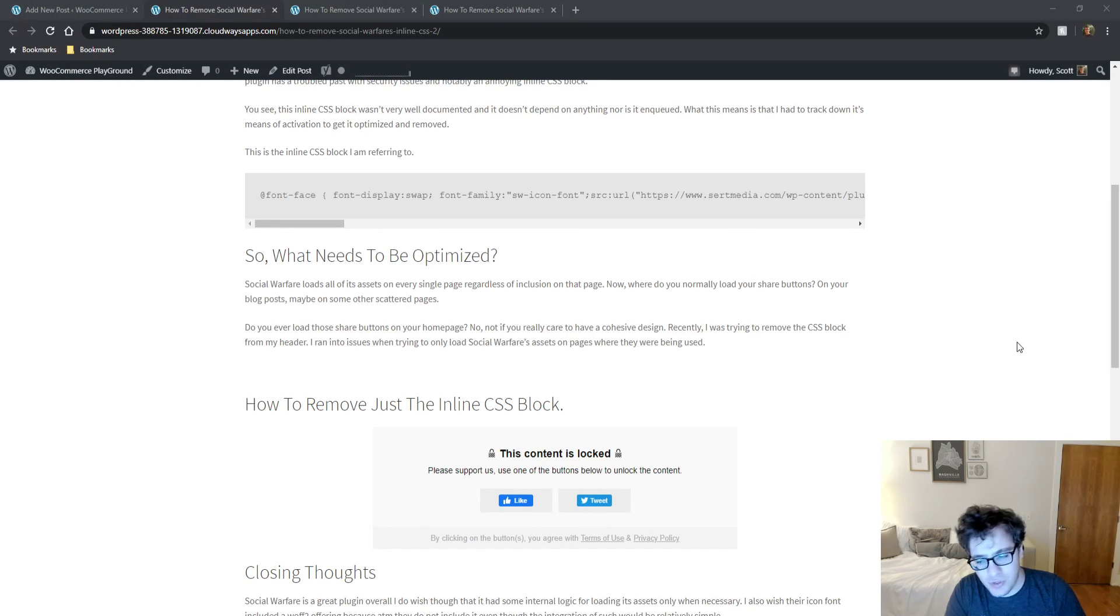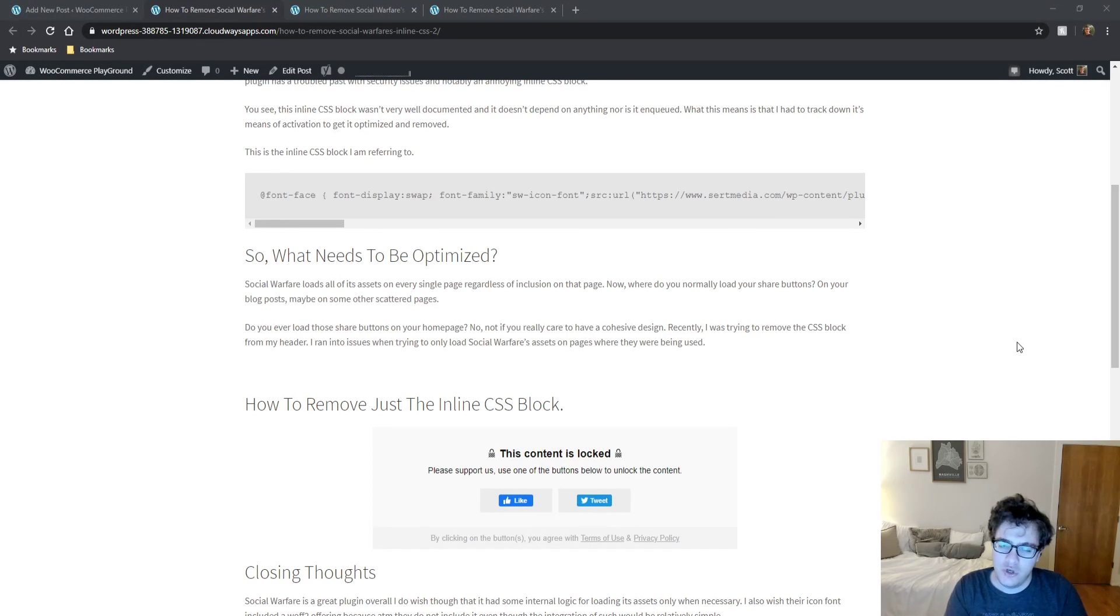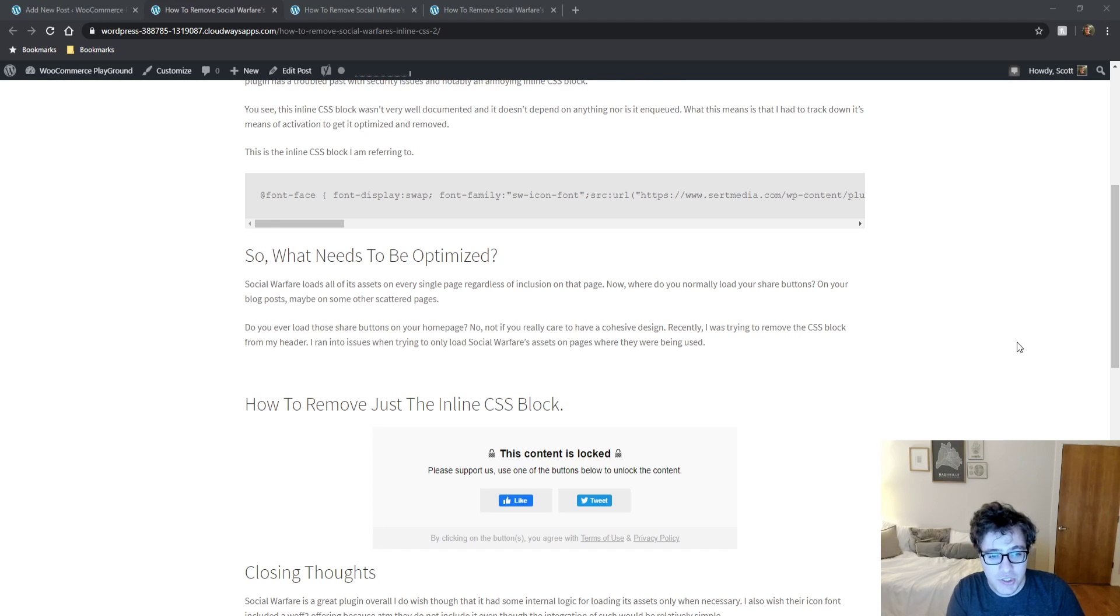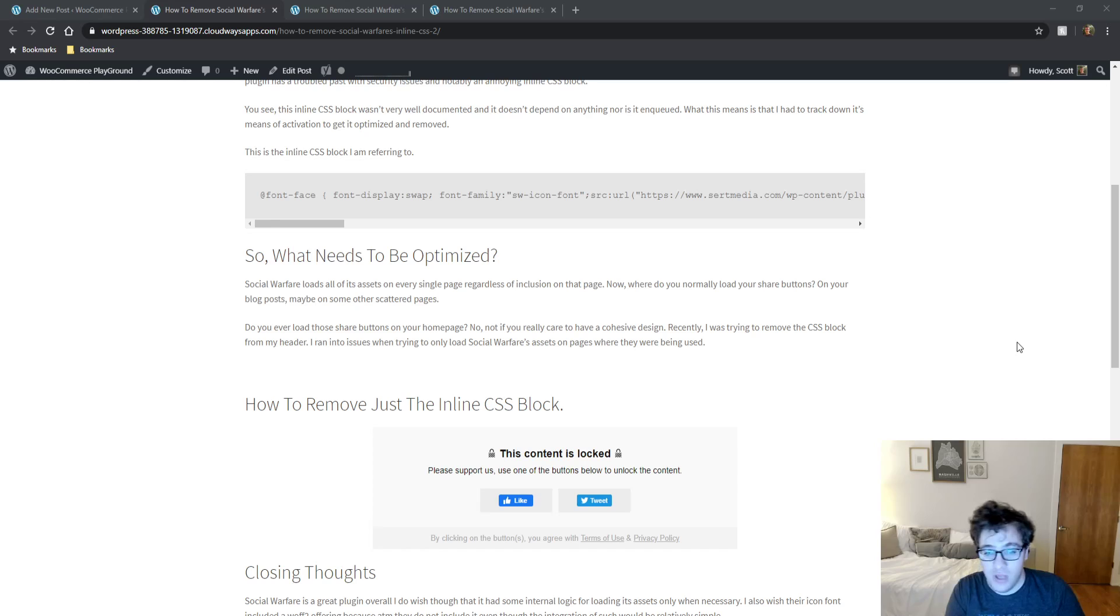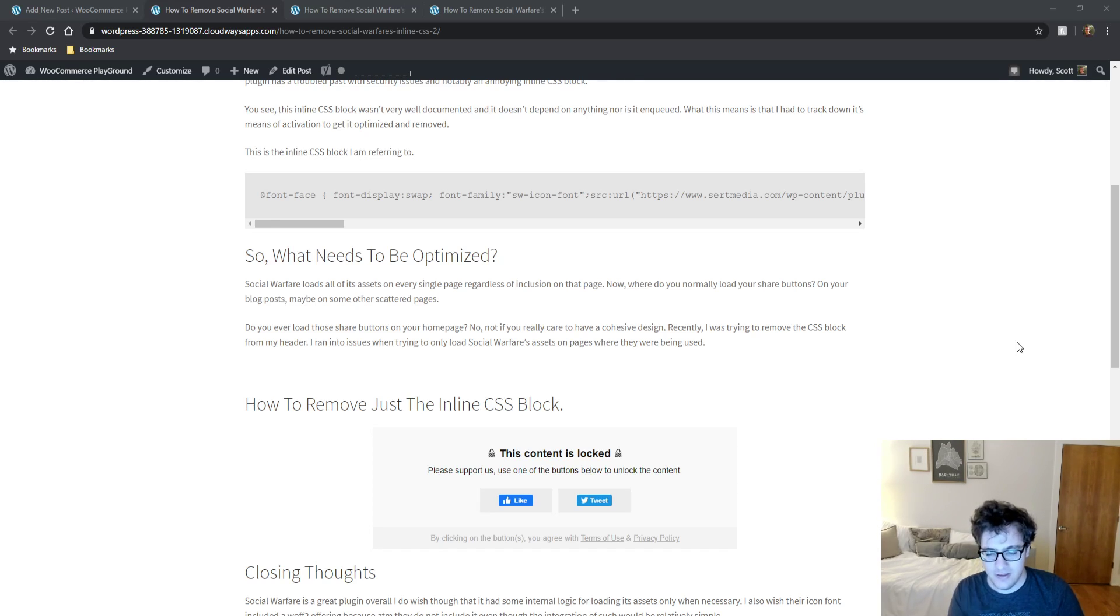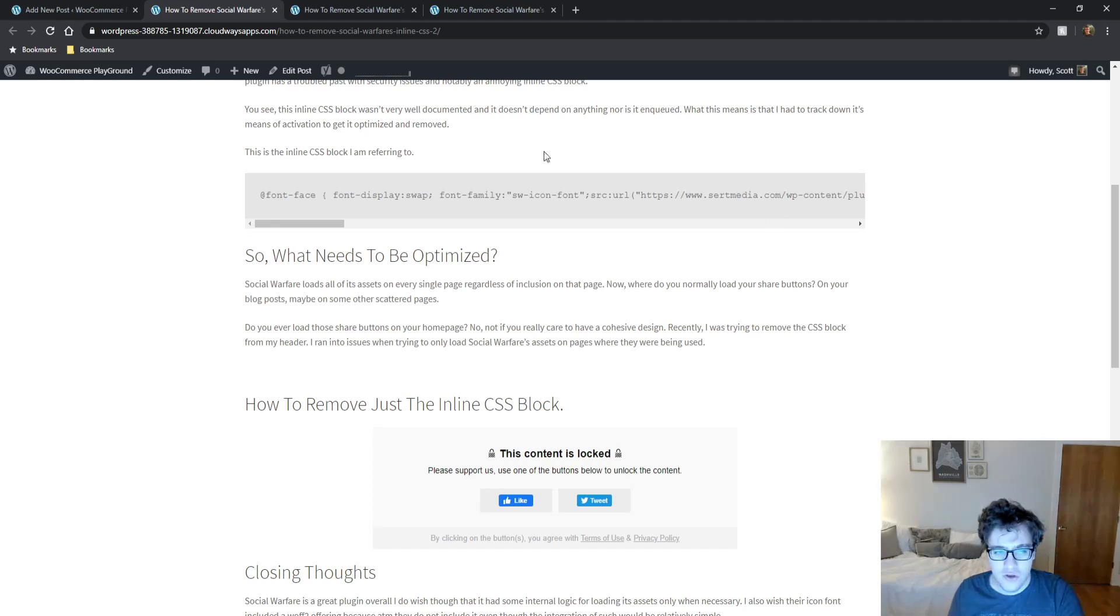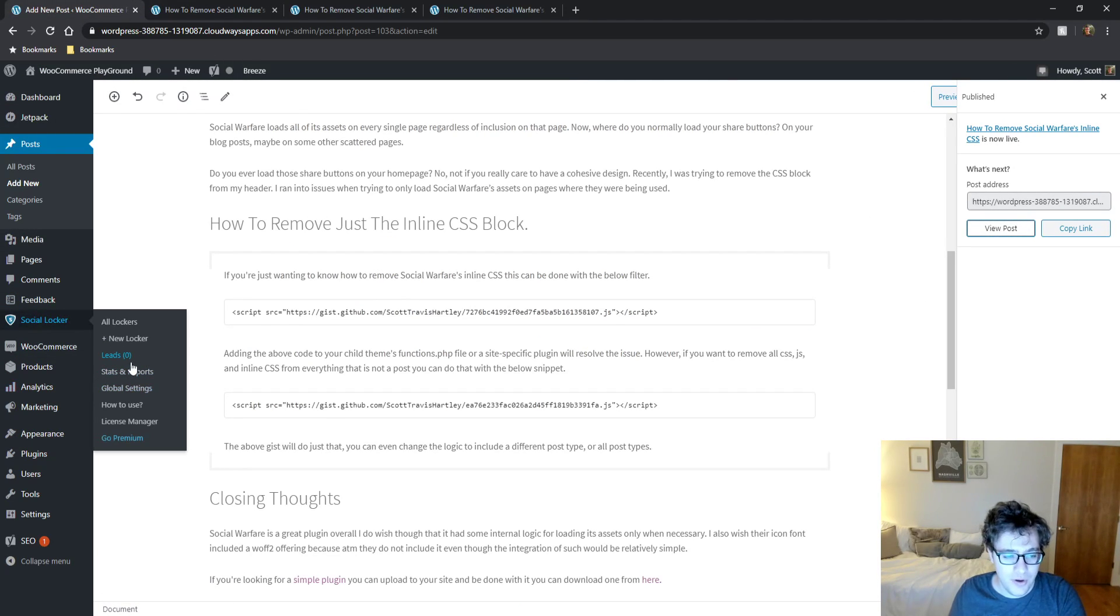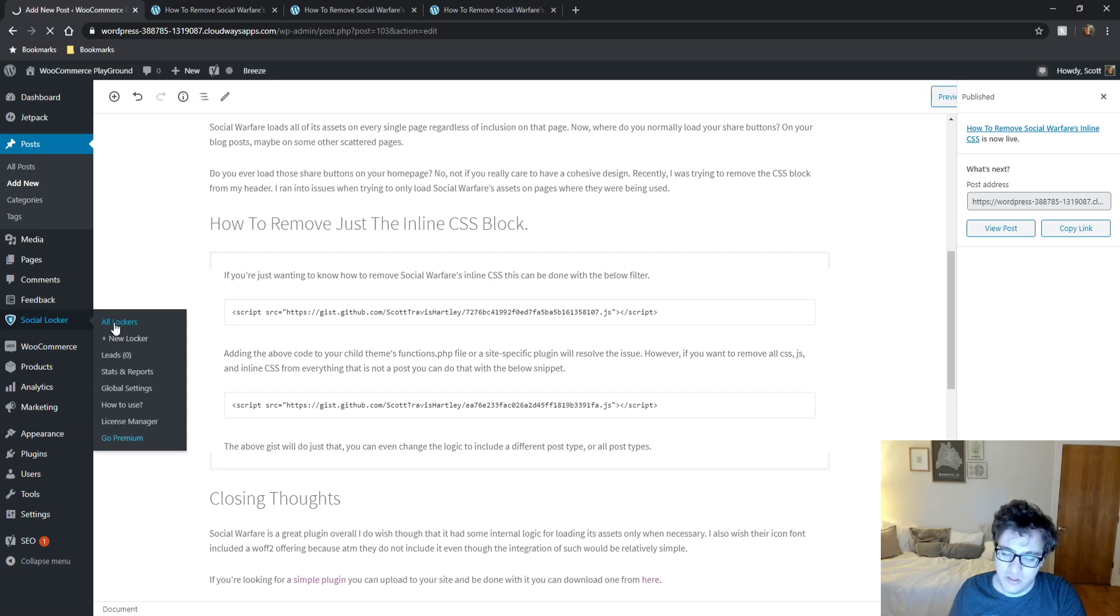Hey everyone, this is Scott from certmedia.com and in this video I'm going to be showing you Social Locker, a plugin that allows you to lock content behind a share wall, as you can see below. I'm going to show you how to set it up and the options in the plugin, covering only its free version in this video. Social Locker is a premium plugin and it comes out of the box with some great functionality.